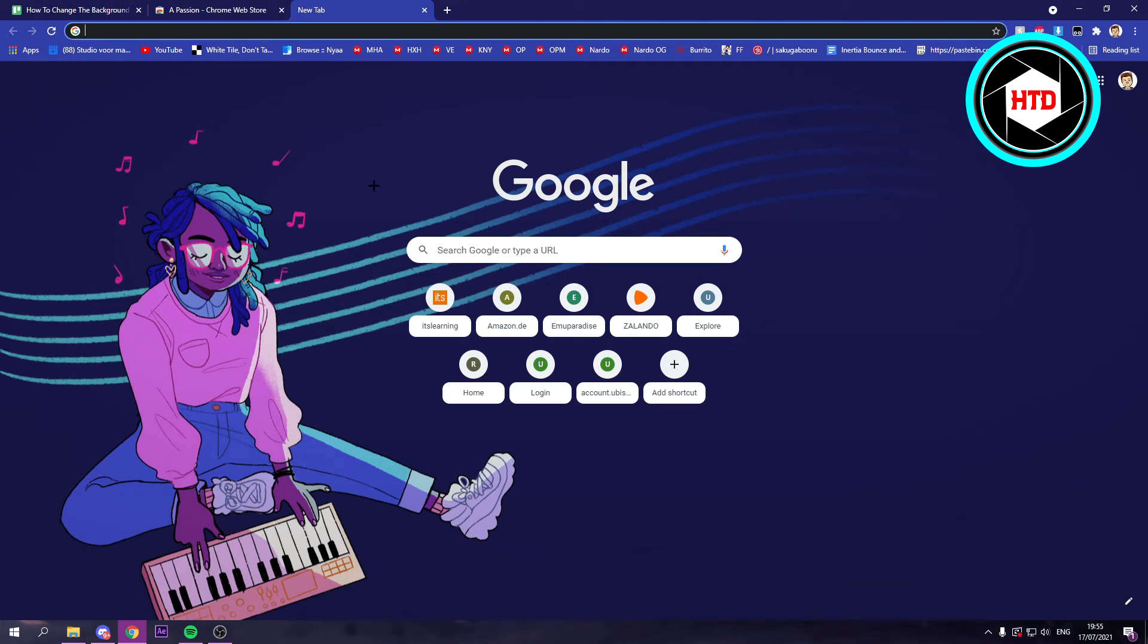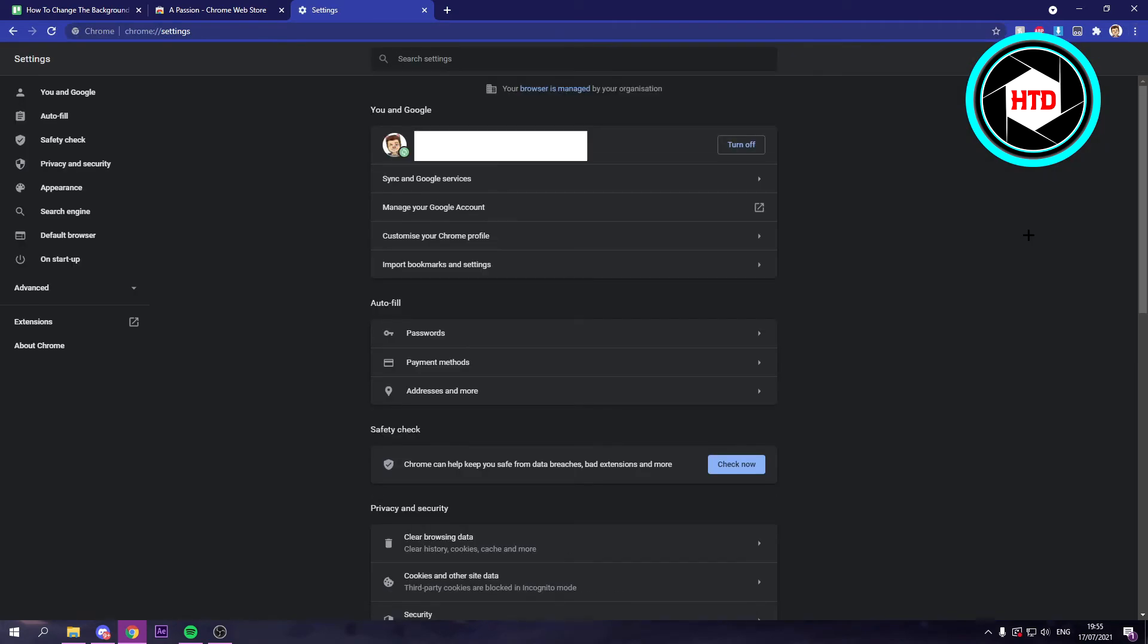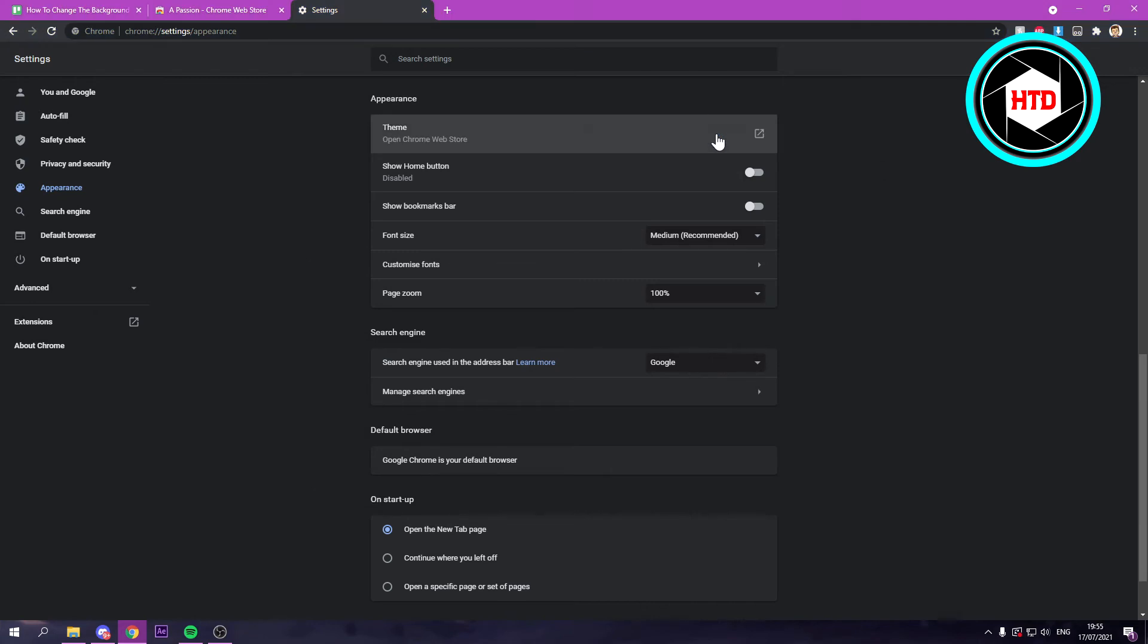Now let's say you want to just completely remove your theme. Then what you want to do is go to Settings. Then on the left, click on Appearance. And here you can click on Reset to Default. If you do that.